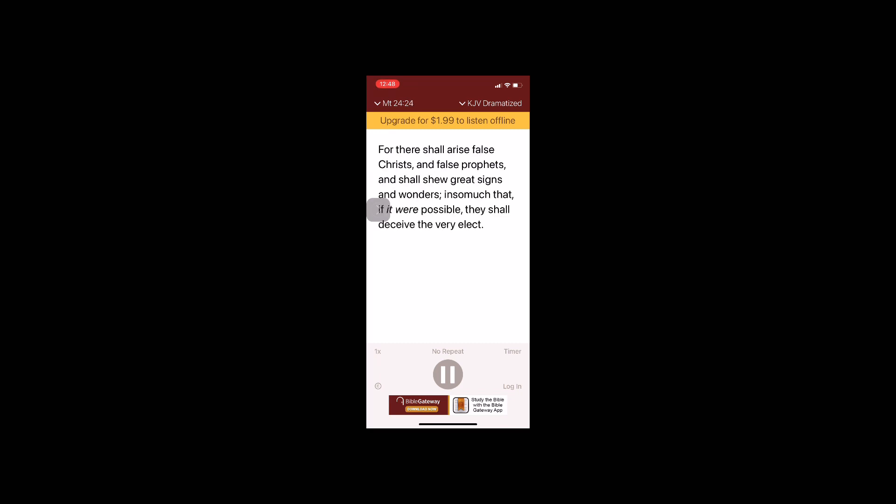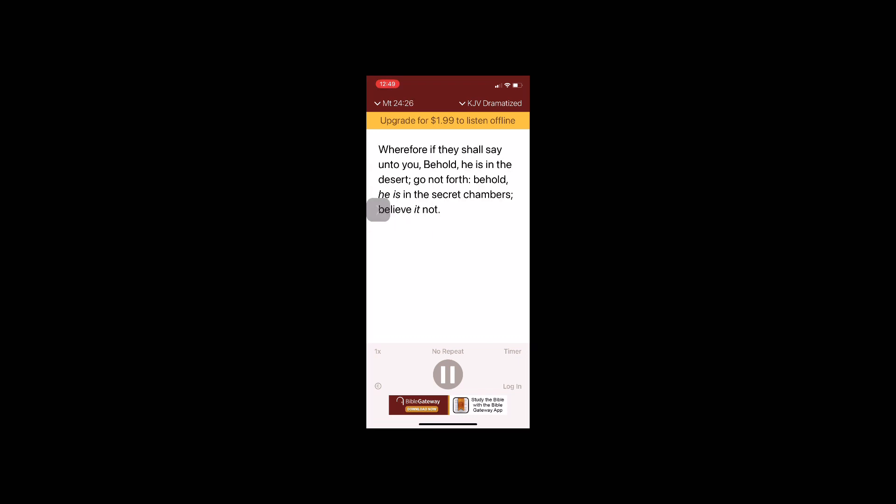For there shall arise false Christs and false prophets and shall show great signs and wonders, insomuch that if it were possible they shall deceive the very elect. Behold, I have told you before. Wherefore, if they shall say unto you, Behold he is in the desert, go not forth. Behold he is in the secret chambers, believe it not.